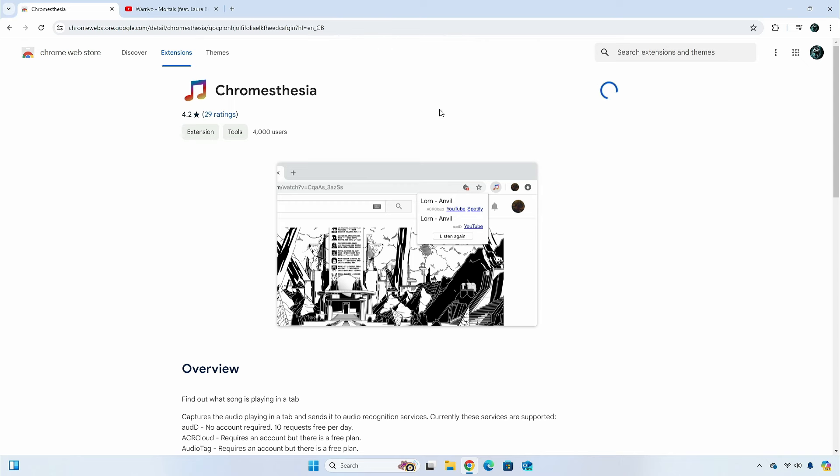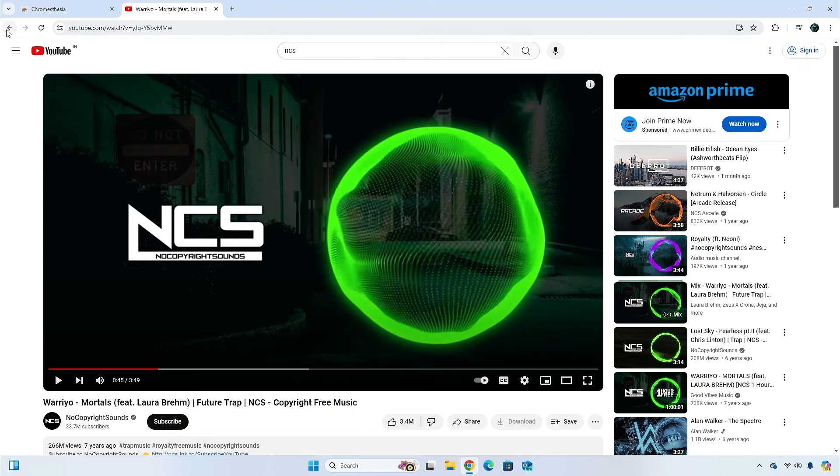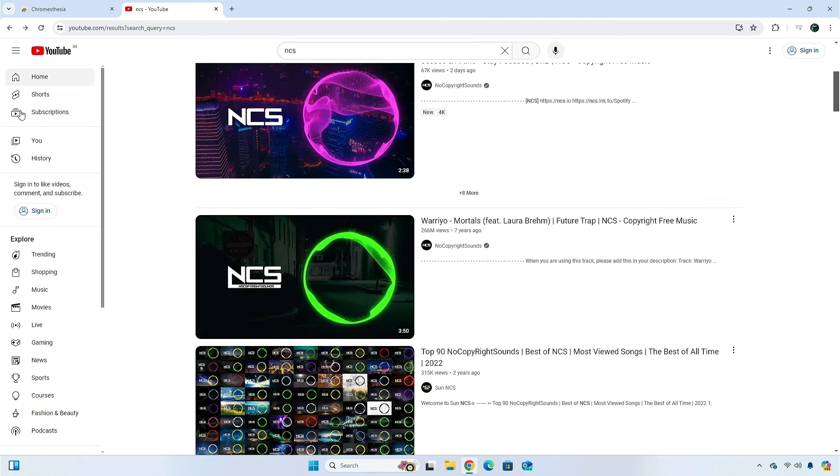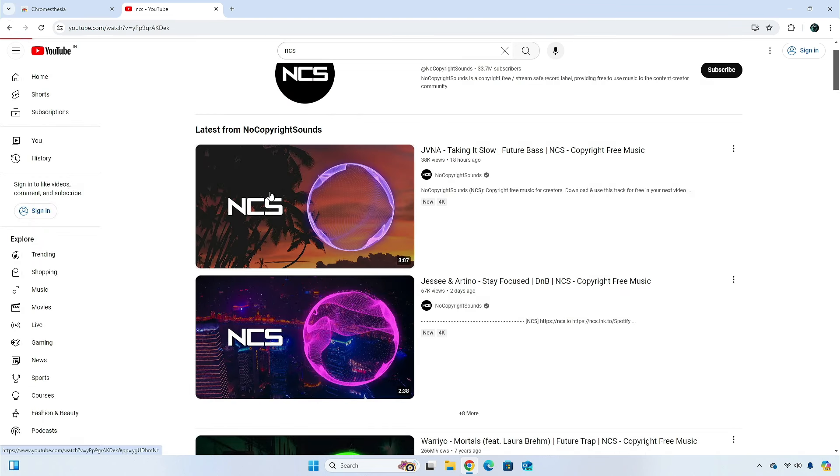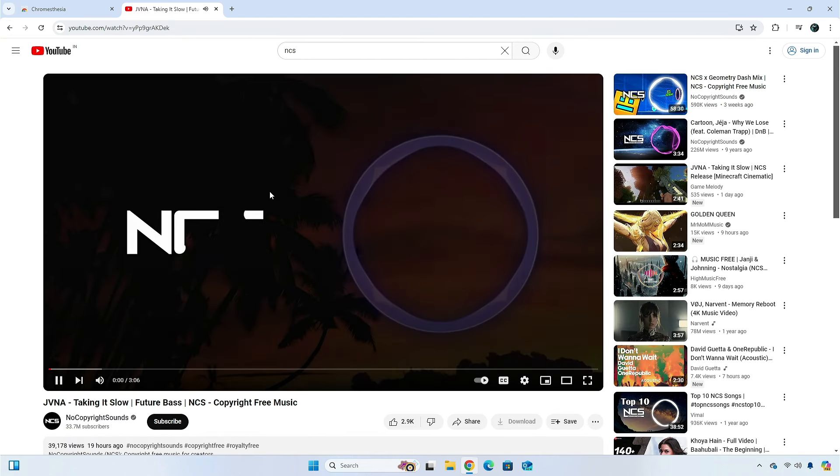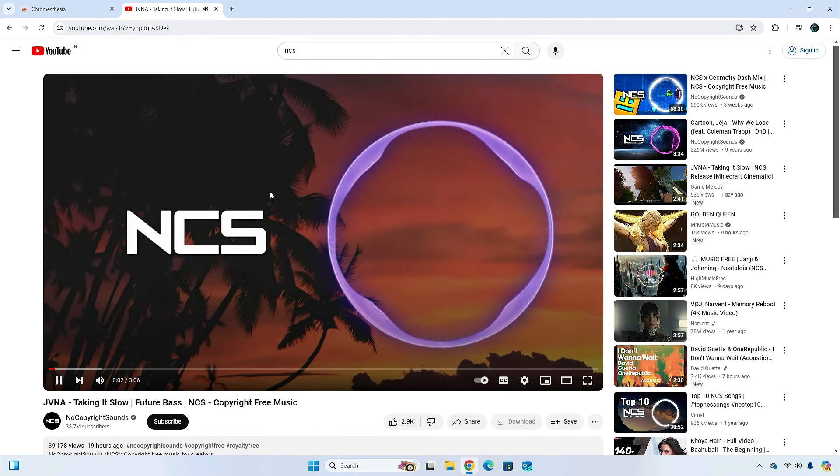You can use Chrome's Thesia to identify music and songs in YouTube videos or any other website. You just have to make sure you're on the tab that's playing music.